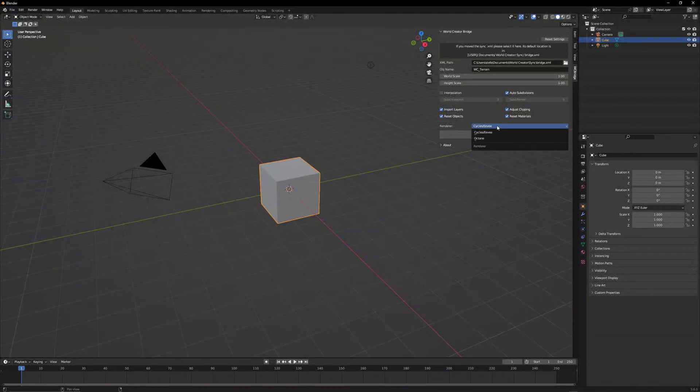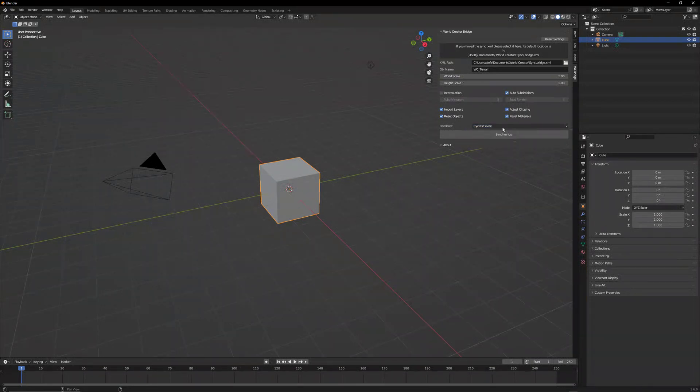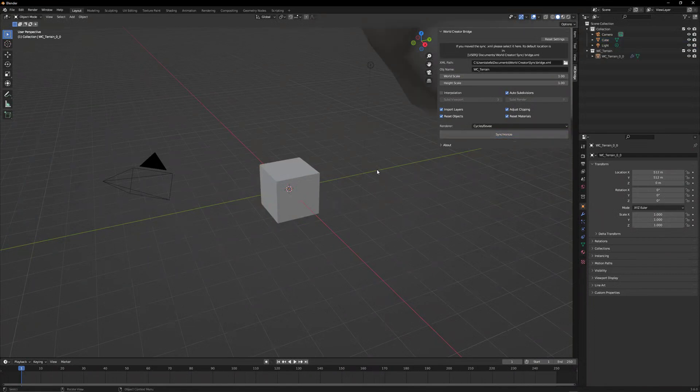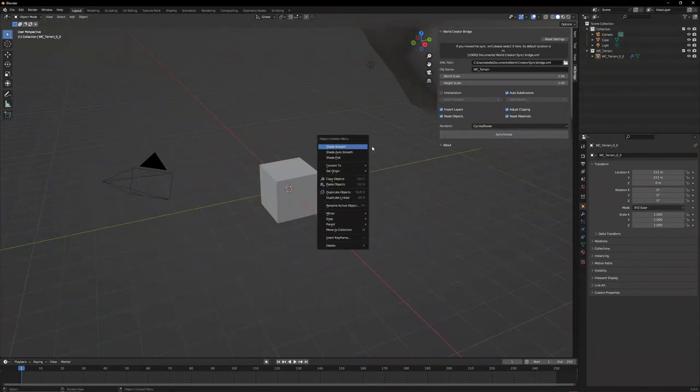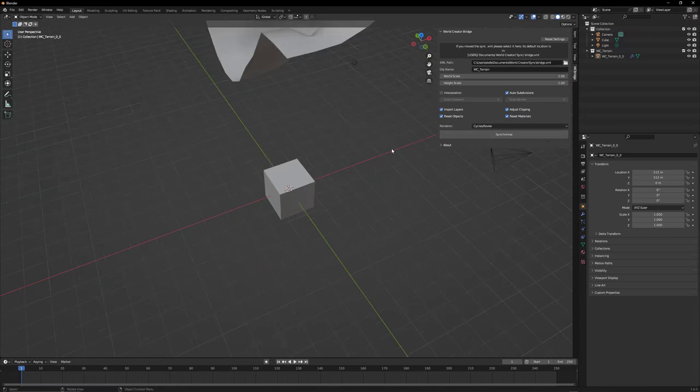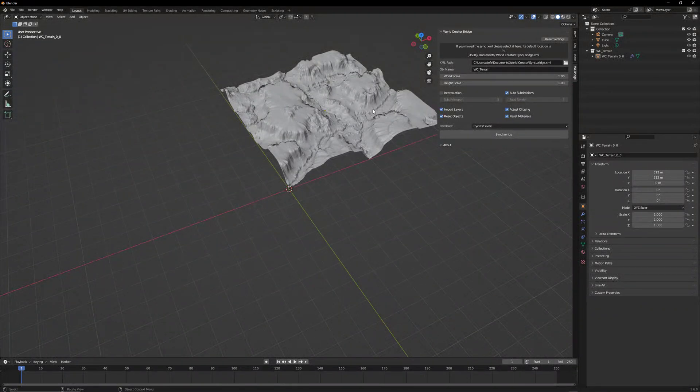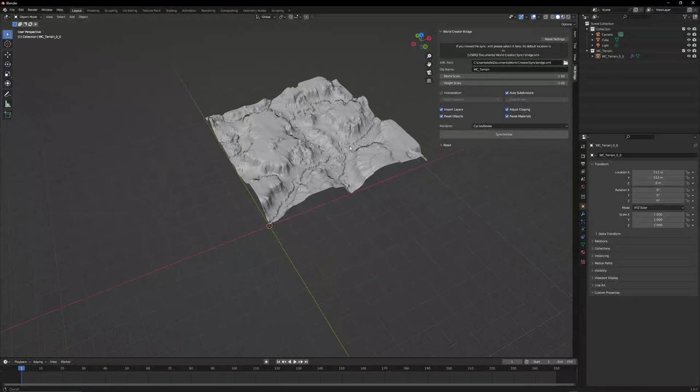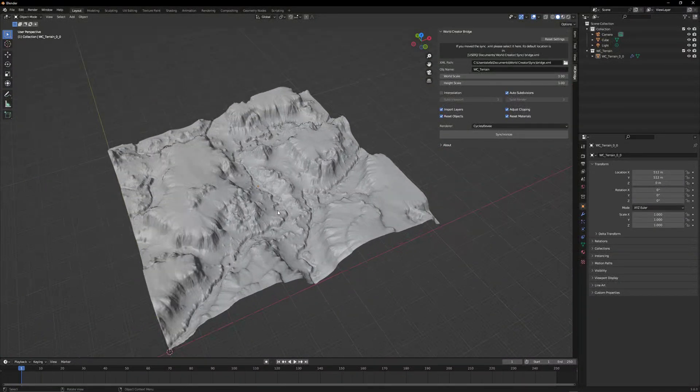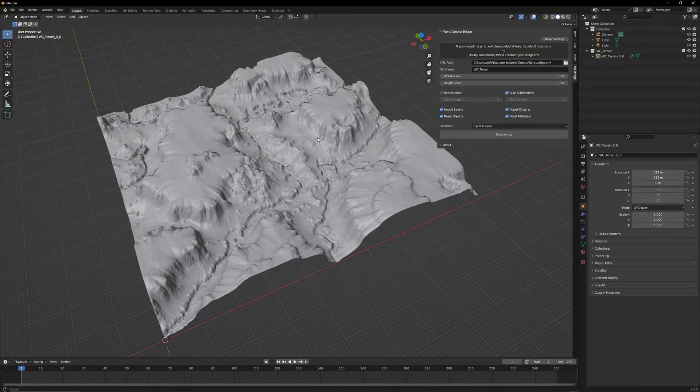And yeah, here you can select the rendering. So Cycles and Eevee is supported. We also support Octane. For now, we just leave it as is here and just hit the synchronize button. So it gets all the data that we actually need. Now the terrain has been loaded for us. Here we go.